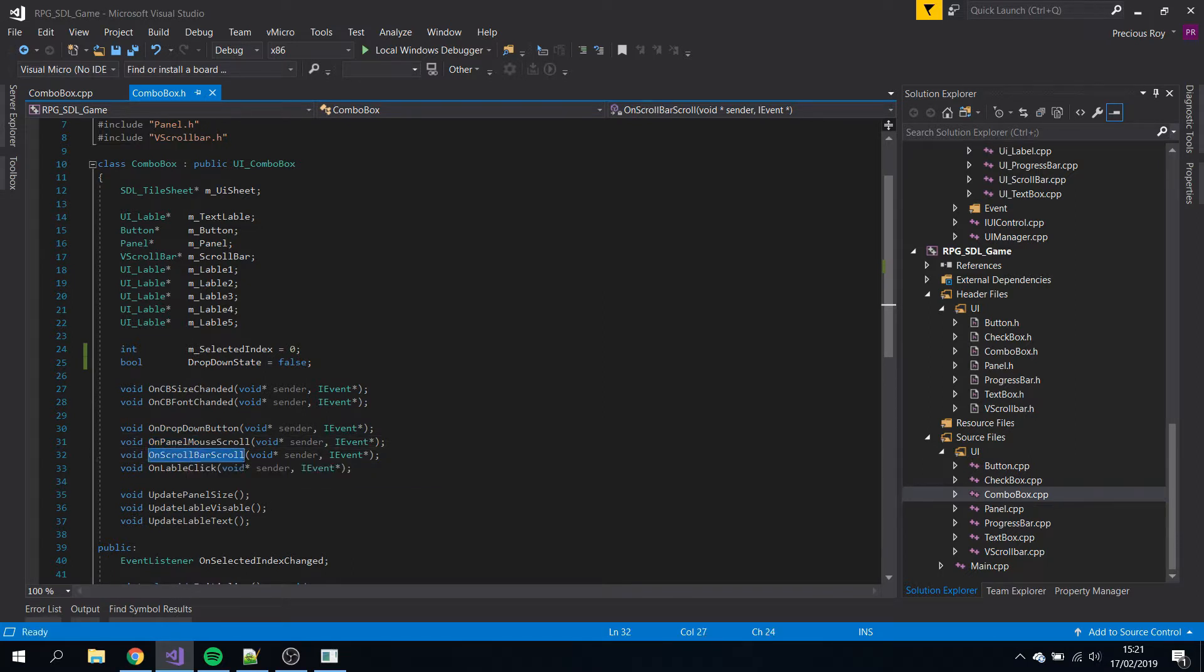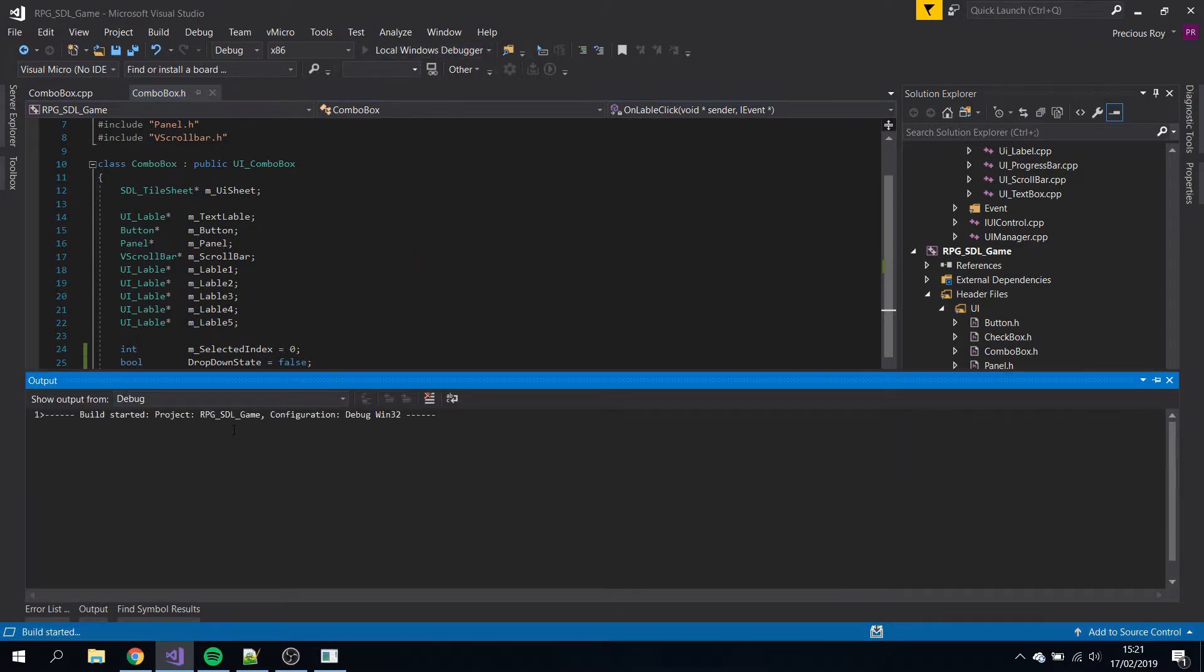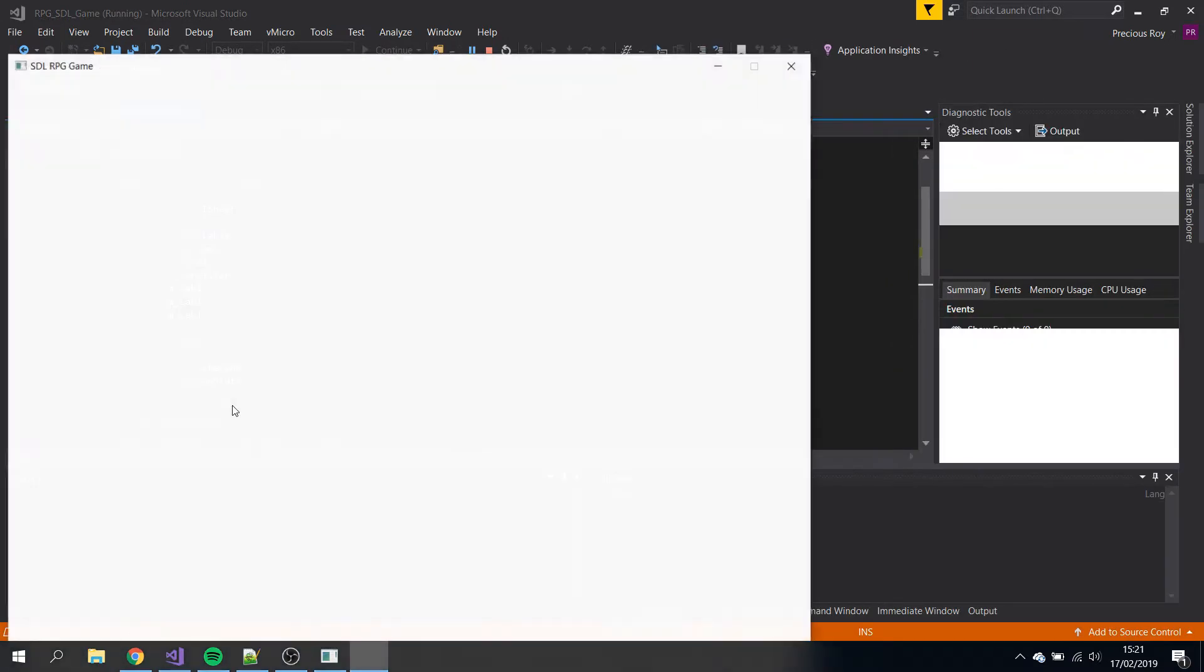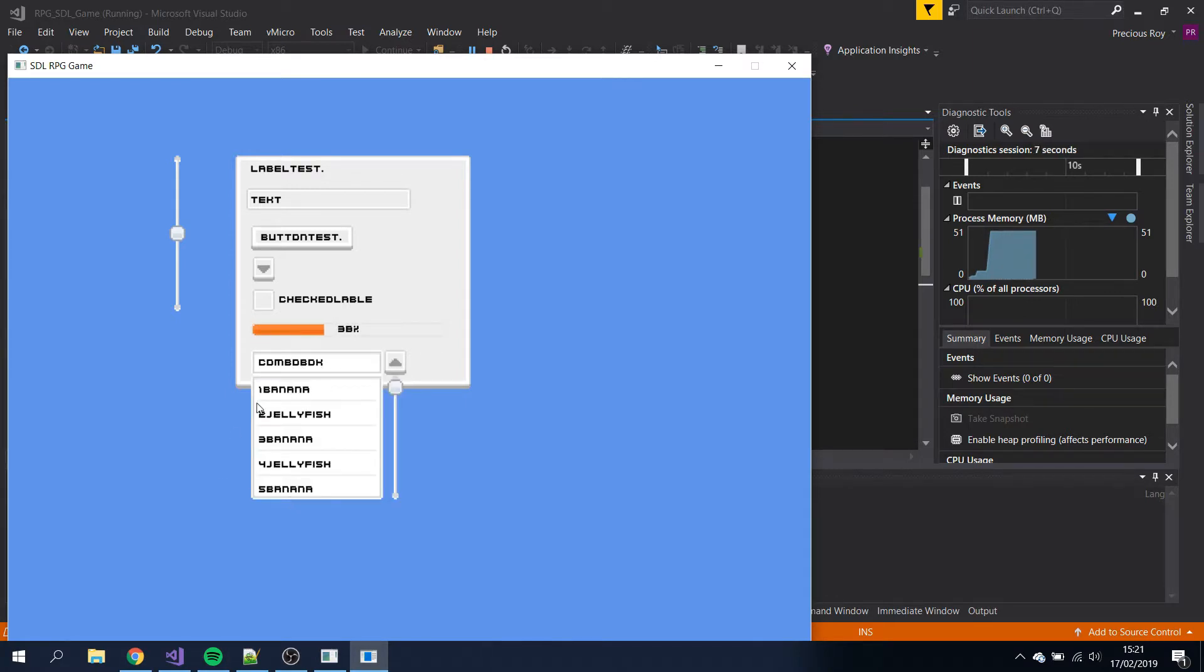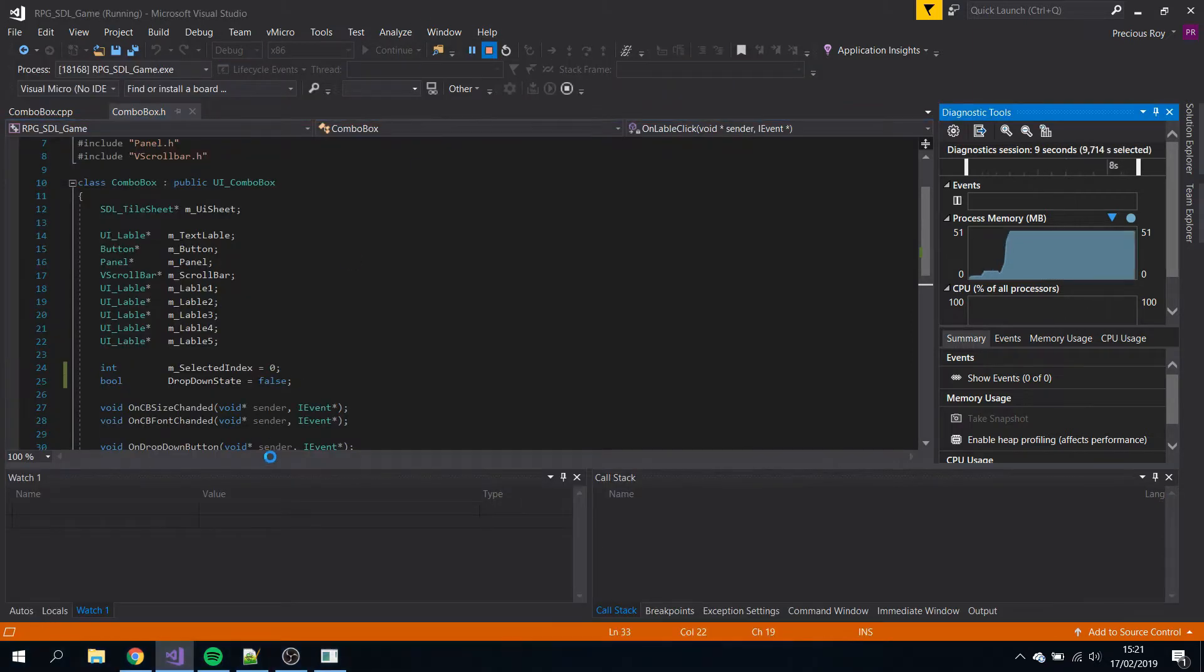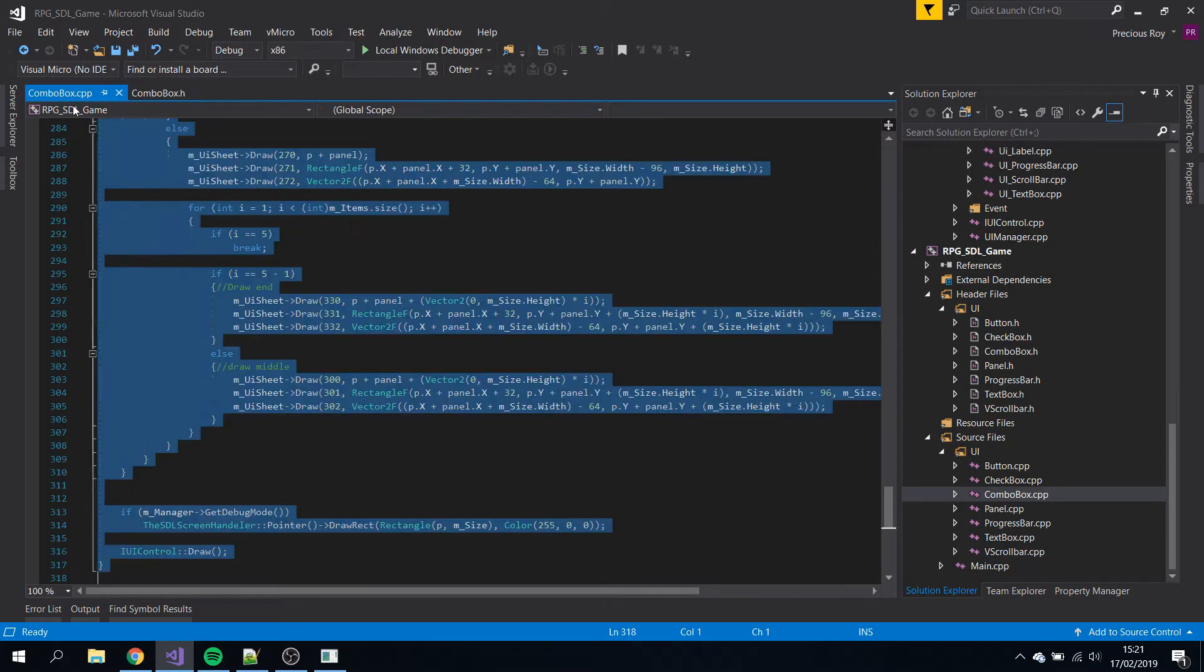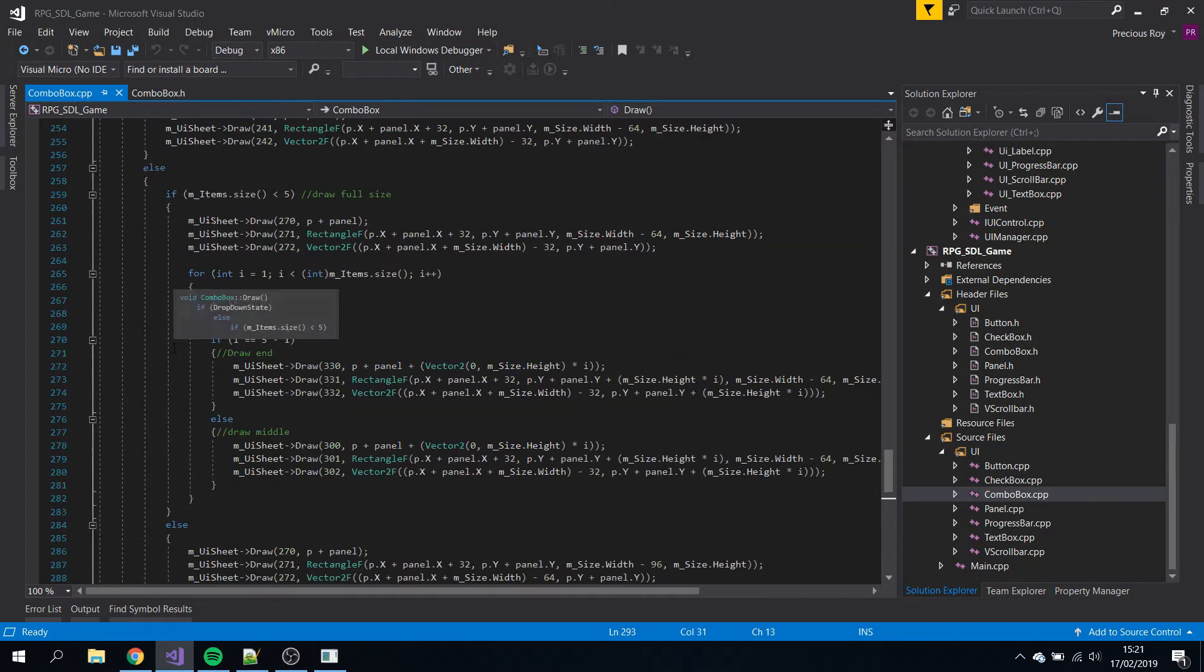Any label is registered to that event. We have a selected index change. That's all it is for the header file. Now here you can see the draw is quite large, there's many things happening. Maybe I should have put more comments for you guys.